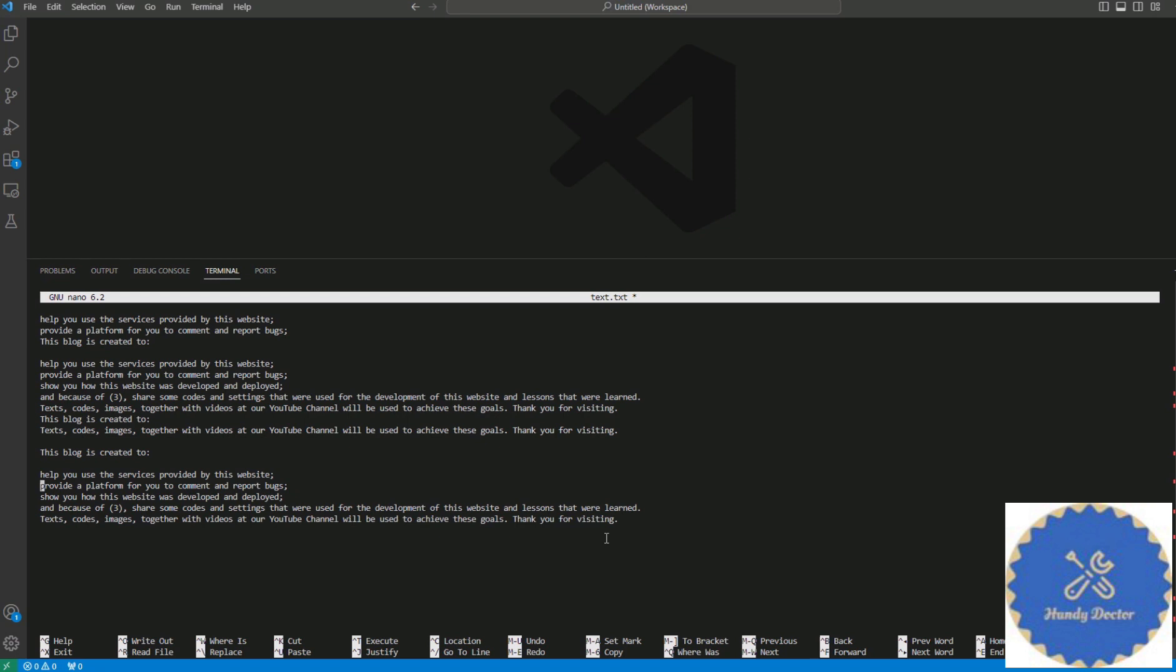But just because of that, you don't have to delete one character at a time. We can change the setting and fix it. To do that, you want to go to File in VS Code.